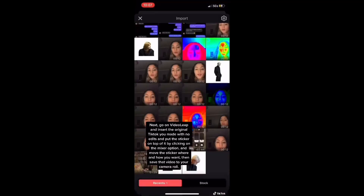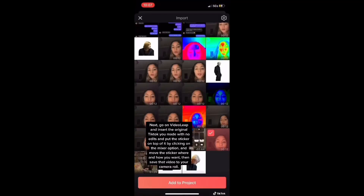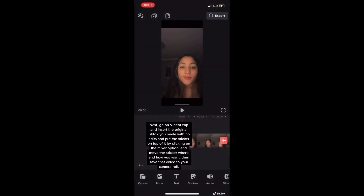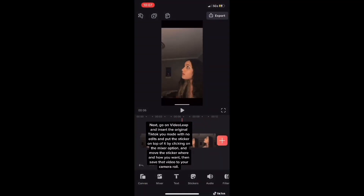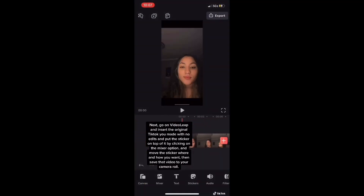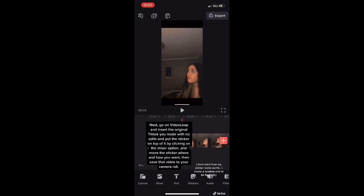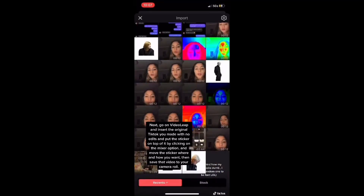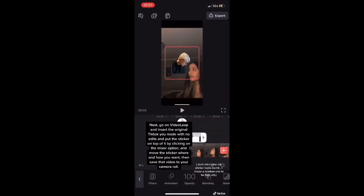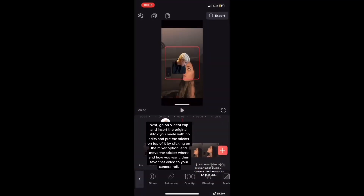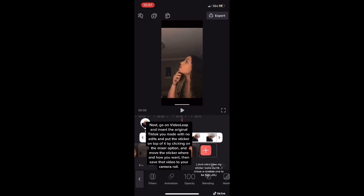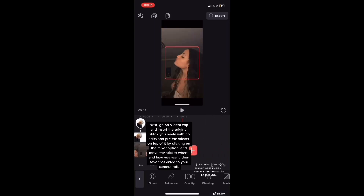Then you're going to go on Videoleap and get the TikTok that you originally recorded with no edits. Click on Mixer and put in your sticker, and position it wherever you want.